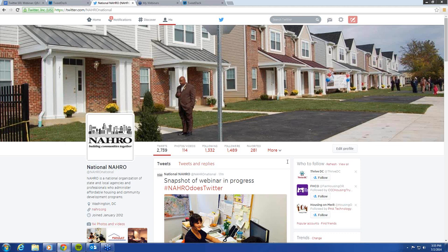We have one more question: what are lists in Twitter? Lists are actually a really great function. What happens with a list is it can help categorize your followers. Say I want to follow some of our Housing America partners — I can create a list for them, which could include Enterprise, the National League of Cities, Habitat for Humanity, LISC, the U.S. Conference of Mayors. It just helps put them all together in one unique place.